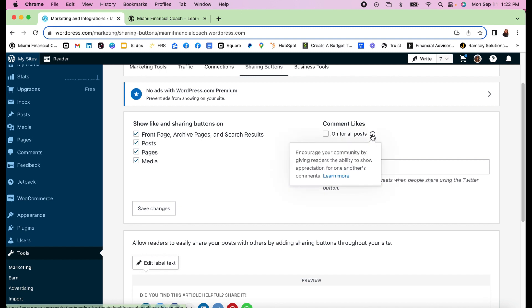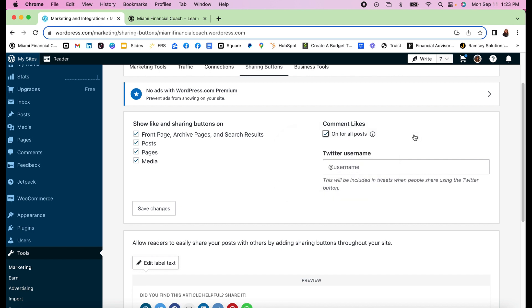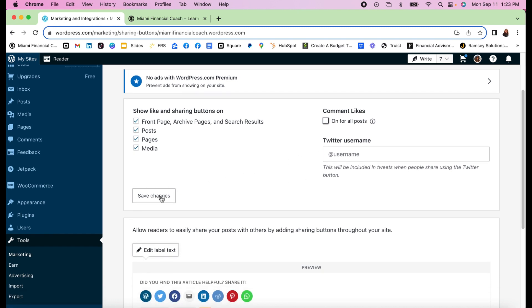If you click on the little 'i,' it tells you 'encourage your community by giving readers the ability to show appreciation for one another's comments,' so I'm not interested in that. You can also use your Twitter username and it will be included in the tweets when people share using the Twitter button. I'm not big on Twitter so I'm not going to use that either. Save changes and this has been updated.